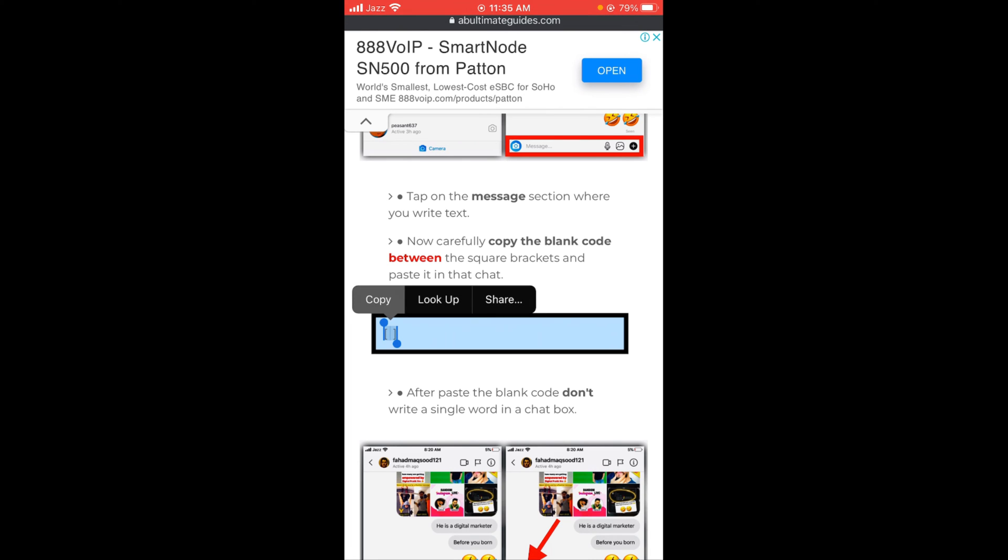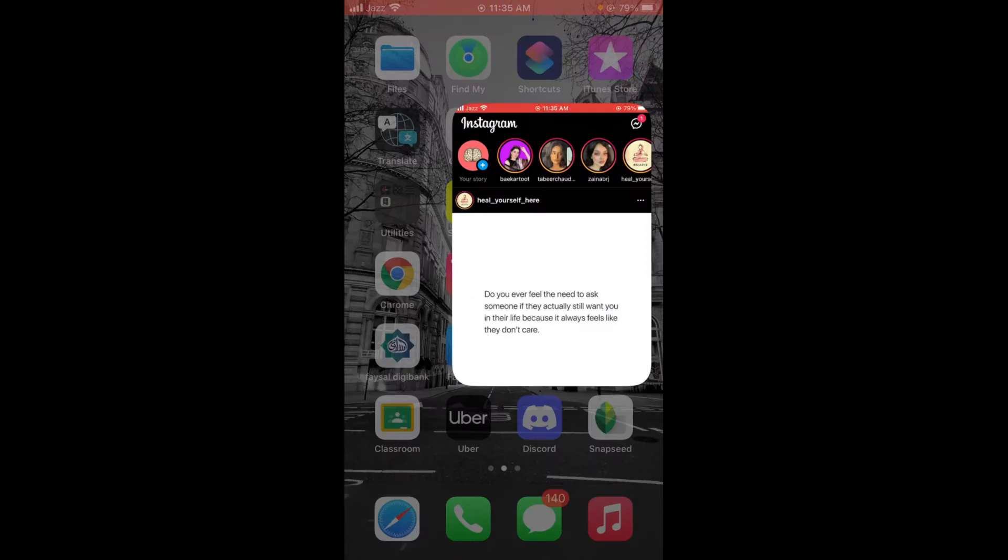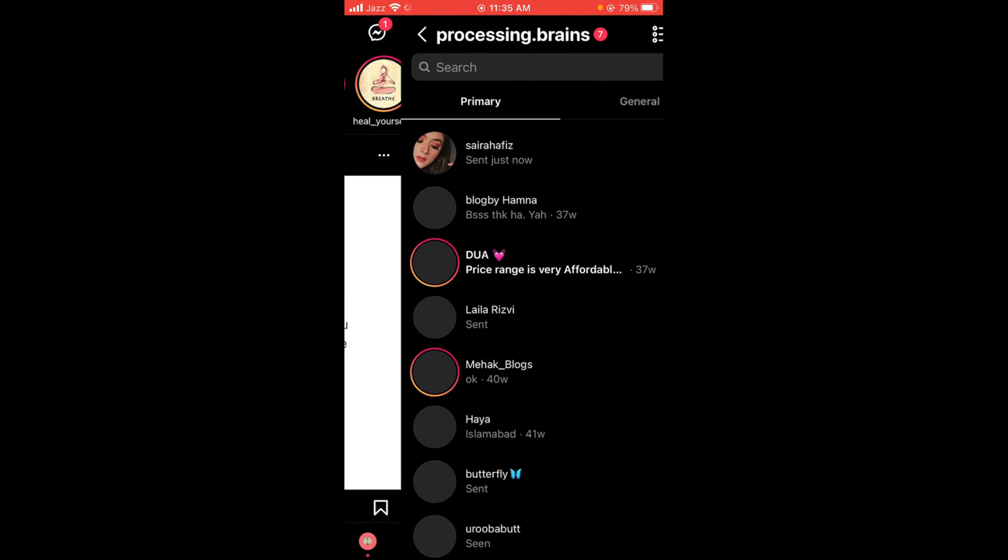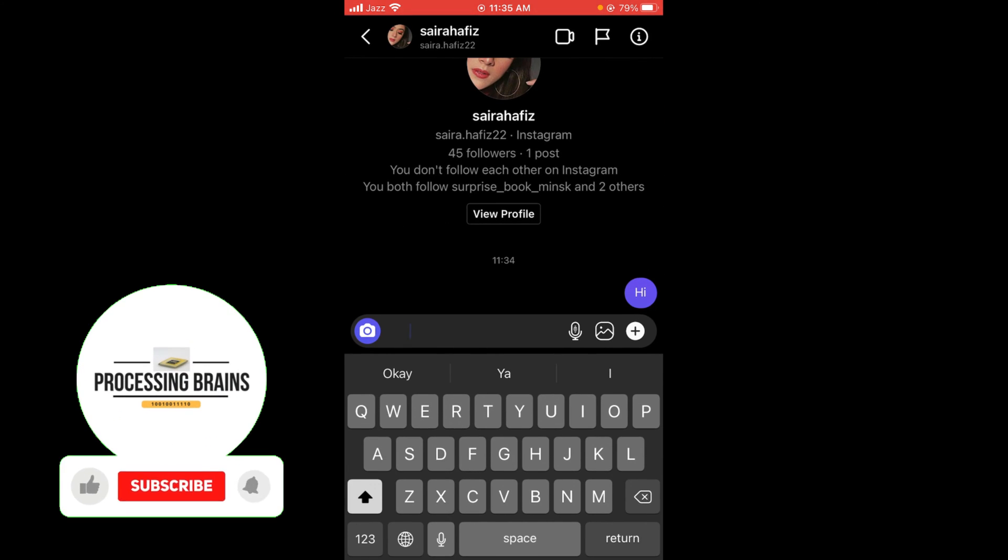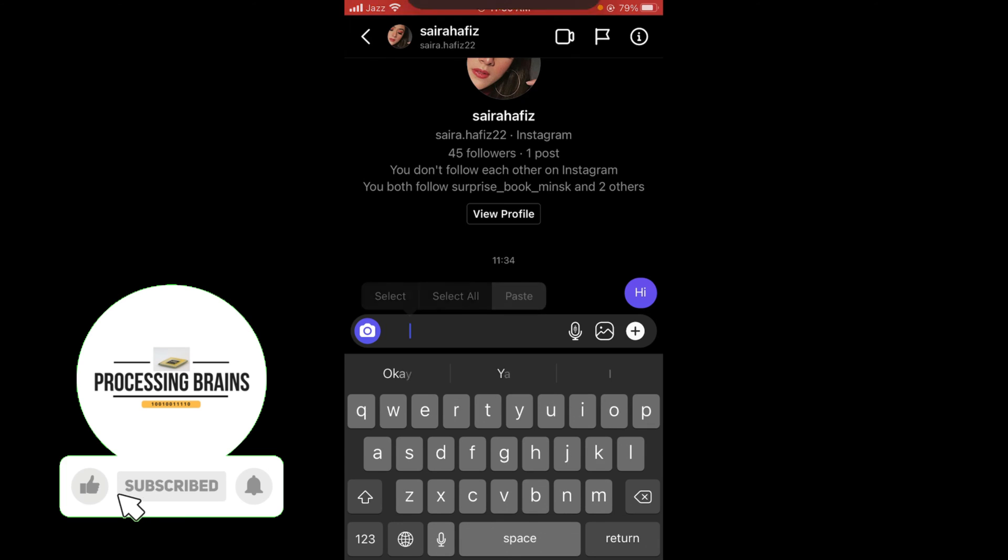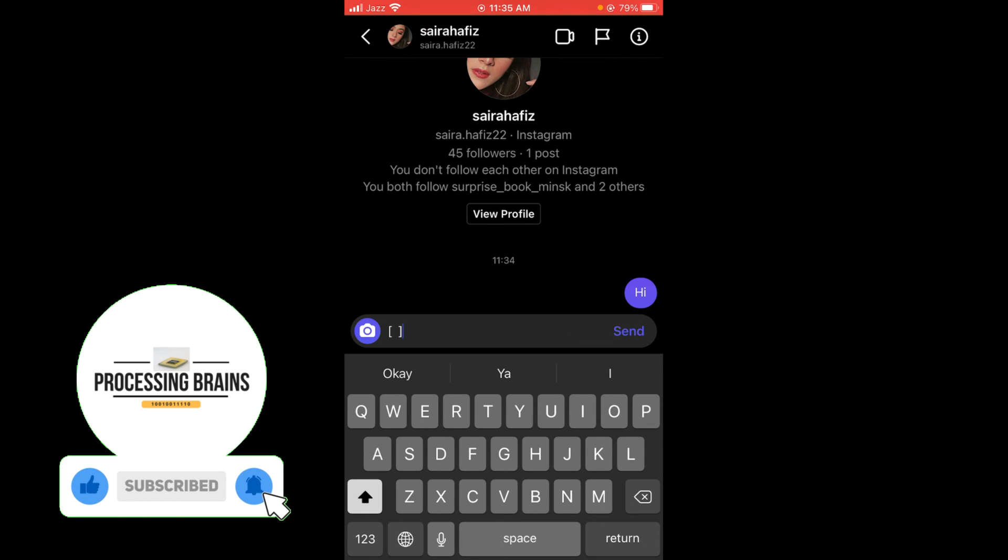After that, go to your chat box and paste it.